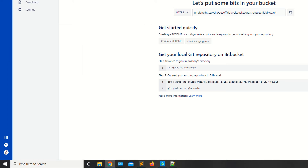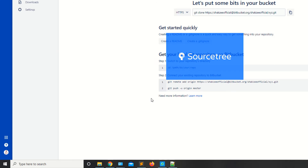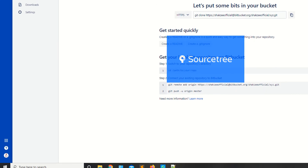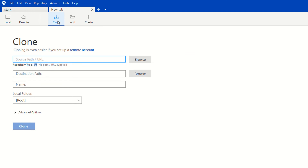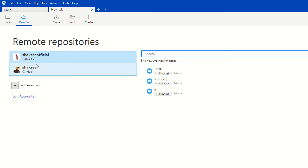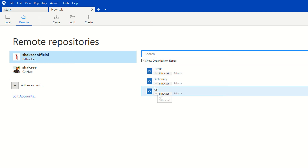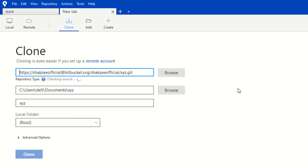Now I'm going to open the Source Tree software. I have already downloaded and installed it in previous lectures. If you are not familiar with Source Tree, go back and watch those lectures. In Source Tree, click the plus button, select 'Clone', then click on 'Remote'. You can see the Bitbucket account, which is showing three repositories including the xyz repository we just created. Click the 'Clone' button.